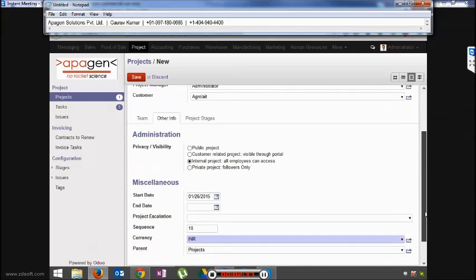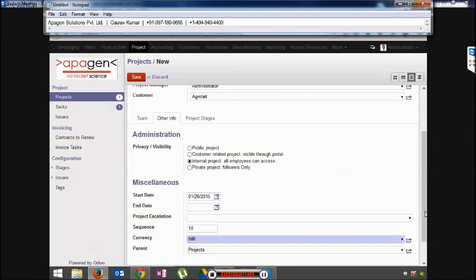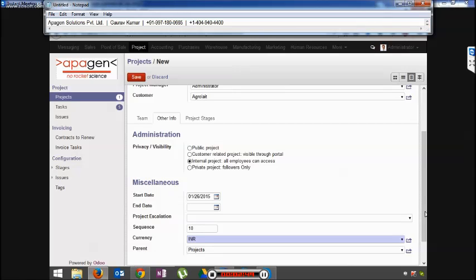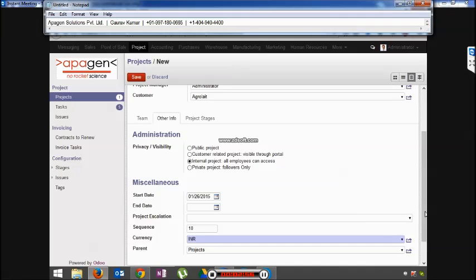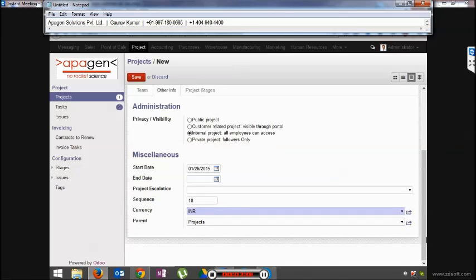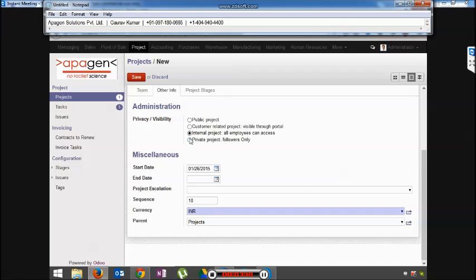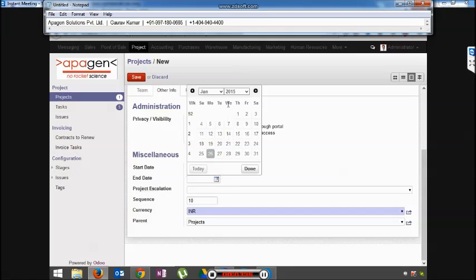Here you would be able to control the privacy of the project. If you make it public, it will be available on your website. If it is a customer project and you want to make it visible to the customer, you can make it visible to the portal. Third is an internal project which all employees can access. And the fourth, it depends on the followers list. Ideal case scenario, you should choose the private project where only select few people are able to see the project. You can set a start date and an end date which will create an automatic Gantt chart.